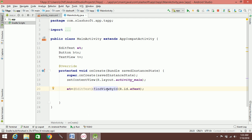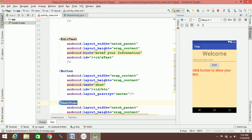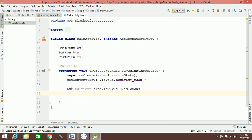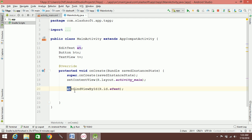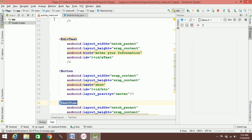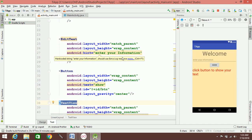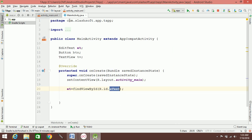Once you add the variables — the EditText, Button, and TextView — you initialize them. The result is: 'et = findViewById(R.id.etx)'. The etx is the editable text ID from XML, and this is how you link XML to Java.